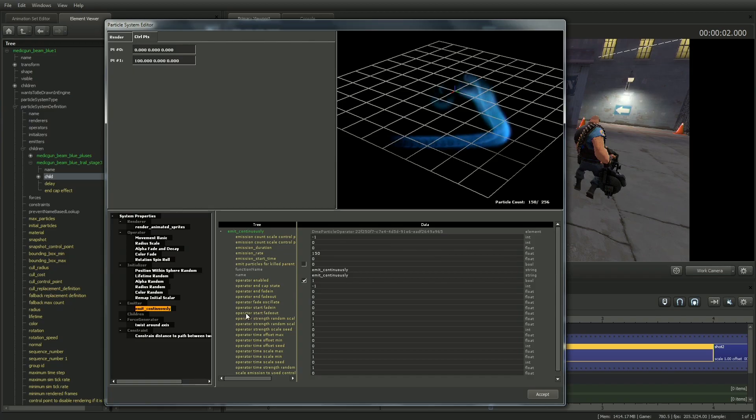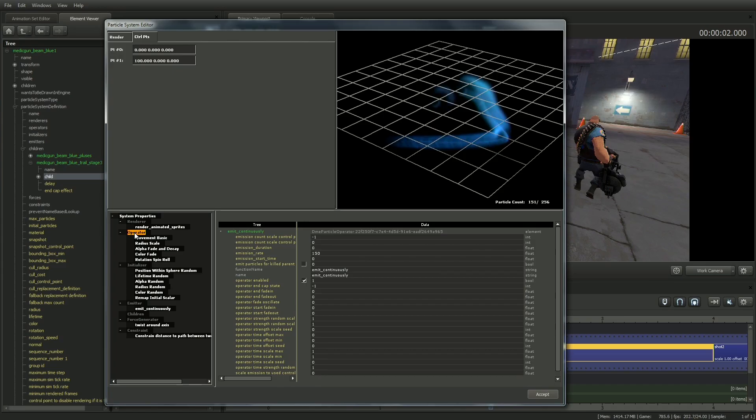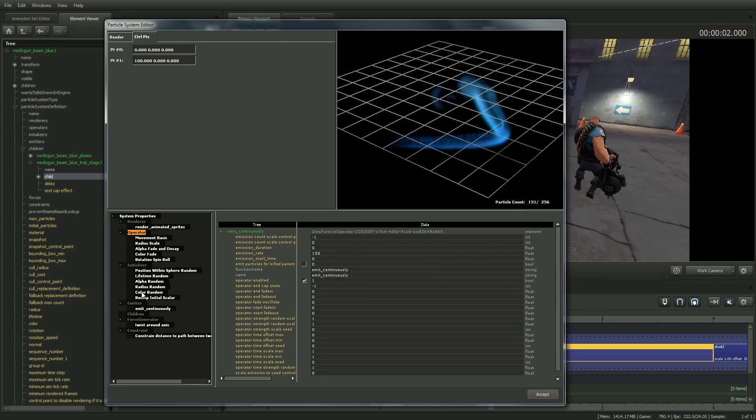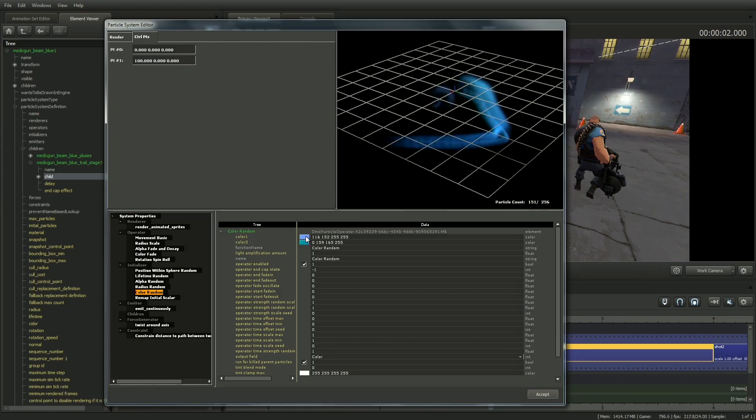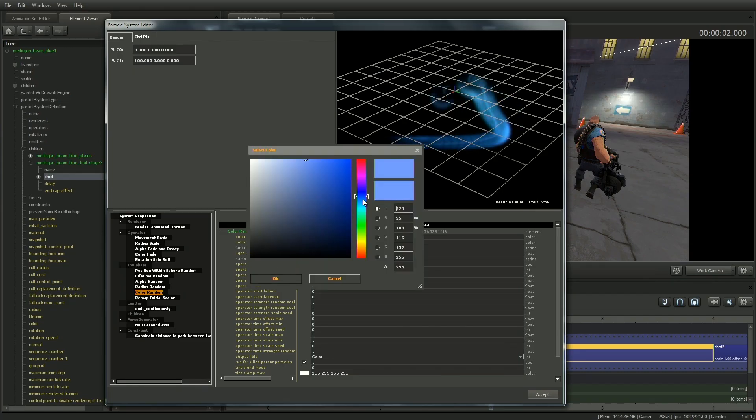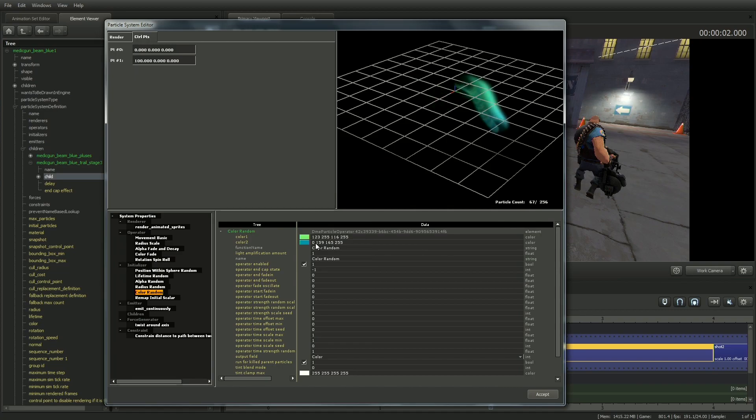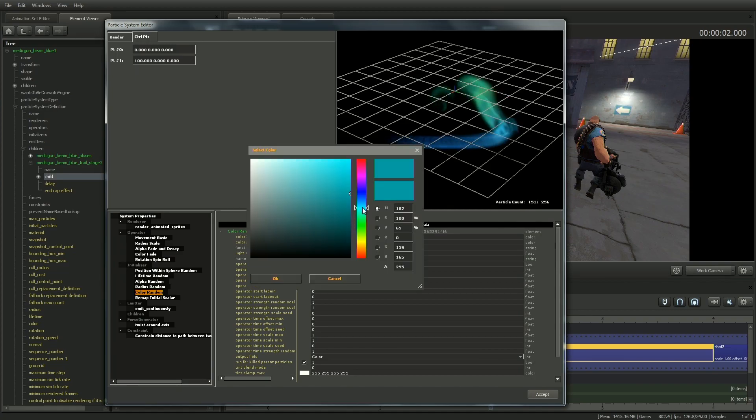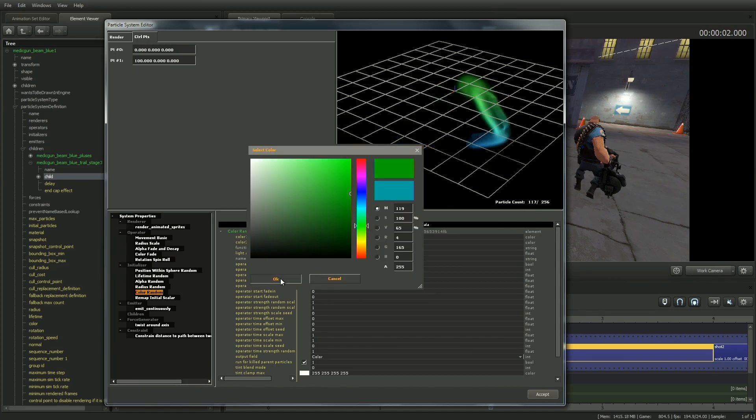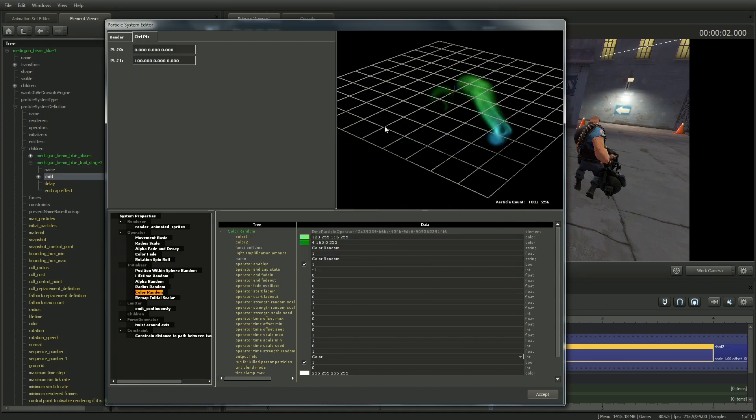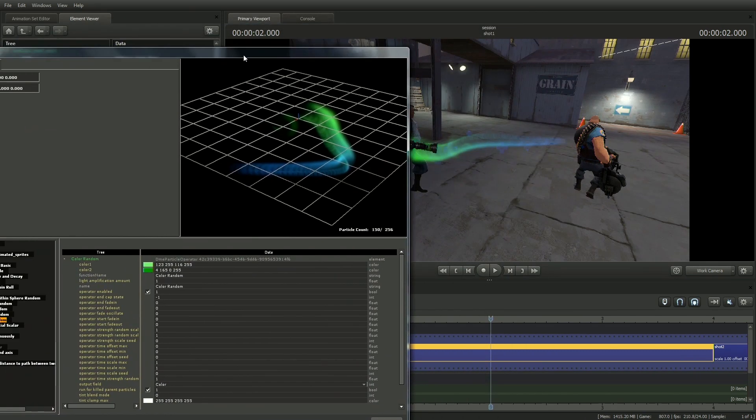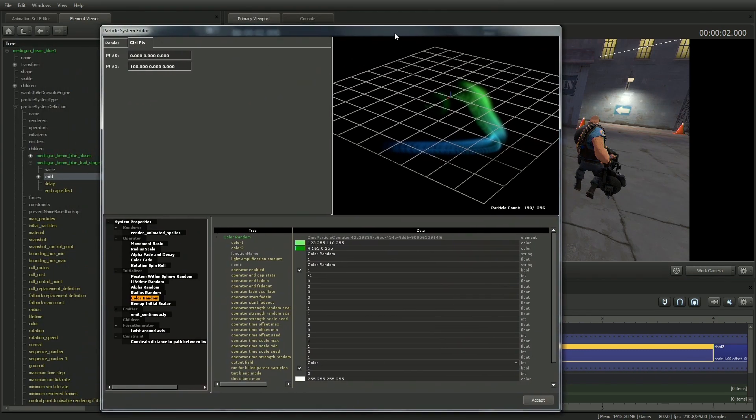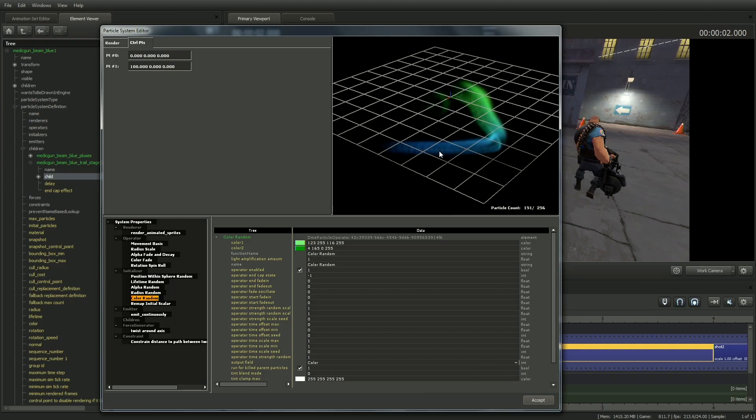The Initializer section determines how the particles will act when emitted, and the Operator section determines how the particles will act over time. So to change the beam to green, I'll select Color Random under the Initializer list. The first two parameters are Color 1 and Color 2. So by clicking on the color swatches, I can quickly change each of them to green. Click OK to accept these changes. Note that this change is reflected in the main viewport as well.